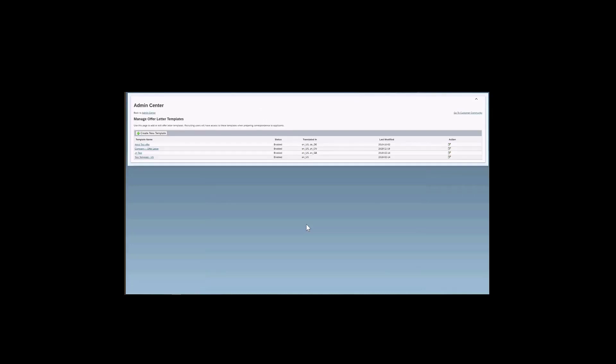a recruiting user can actually pick the template, make any adjustments that are needed and send that offer template to the candidate. To be able to come to this page and make the adjustments to the offers that exist or to create new templates, you need to make sure that you have the permission Manage Offer Letter in RBP. You need that permission to be able to access this page.